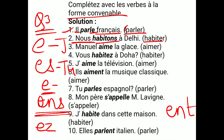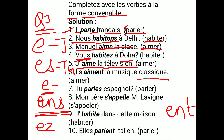Next: MANUEL dash LA GLACE, bracket AIMER. MANUEL likes ice cream. Then: VOUS AIMEZ LA TÉLÉVISION — you like the television. And: J'AIME LA MUSIQUE CLASSIQUE — I love classical music.